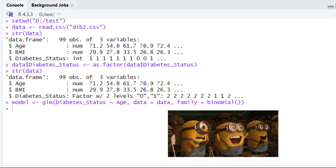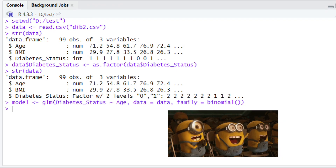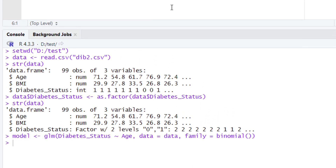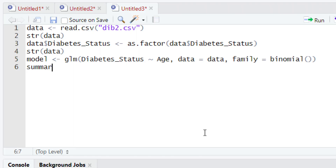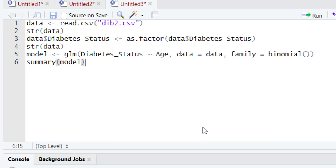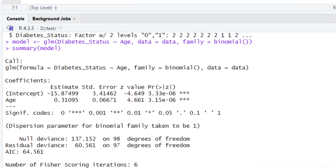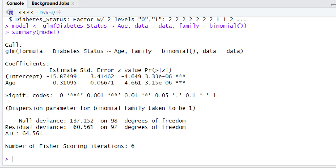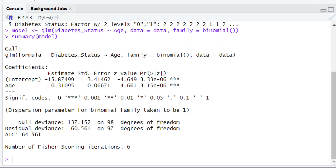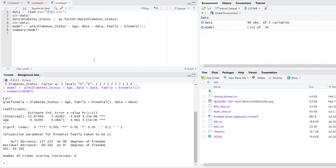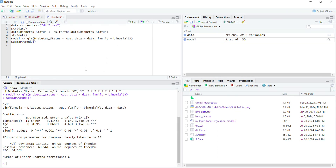Now it is time to see the results. To see the results, we are going to use the summary() function. Inside the parentheses, write down the name of the variable holding your model, which is 'model'. When we run this and look at the console, we get the results of our logistic regression model. We will explain the interpretation of these results in the next video tutorial. Please stay with us — more interesting content is coming. Thank you.